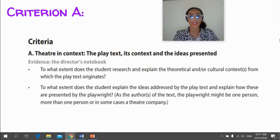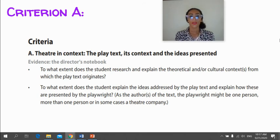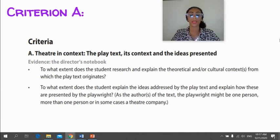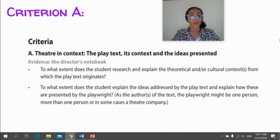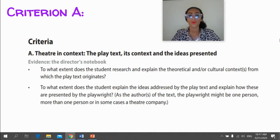Criterion A looks at the context of the play and the ideas presented within it — this is theatre in context. It's very similar to what you did with A Doll's House last year for your other Director's Notebook task, so your mock task would be quite similar. However, in this Director's Notebook task you're expected to showcase a bit more understanding.